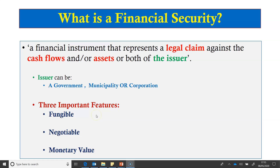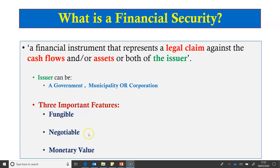Another good example is money. If you lend your friend a $10 note today and the friend returns another $10 note three days later, it doesn't matter — the money is still $10. A financial security is also negotiable, meaning it can be legally and freely assigned, sold, or transferred. The ownership of the financial security is transferred from one owner to the other on delivery.